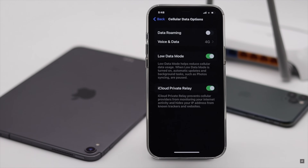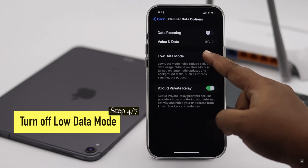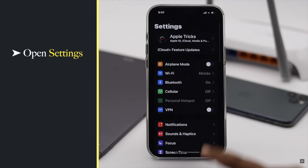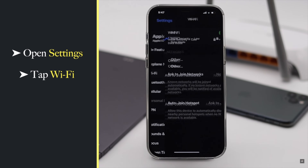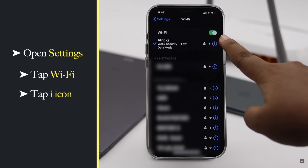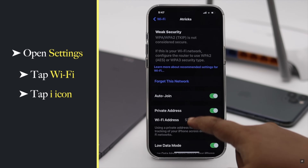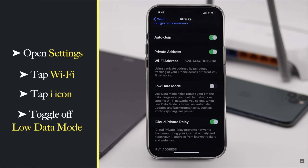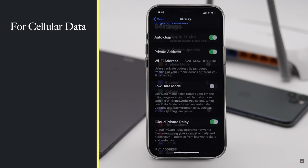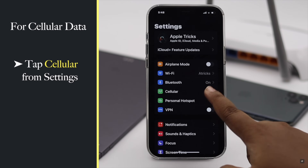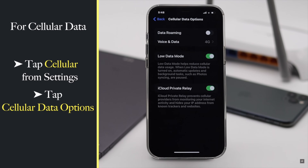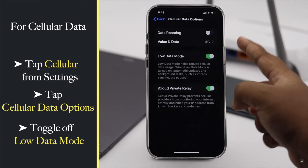If your internet connection is in low data mode, it can cause the problem, so make sure to turn off the low data mode. Open Settings, tap Wi-Fi, tap on the eye icon beside the connected Wi-Fi, and toggle off low data mode. If you are using cellular data, go to Cellular from Settings, tap Cellular Data Option, and toggle off low data mode.